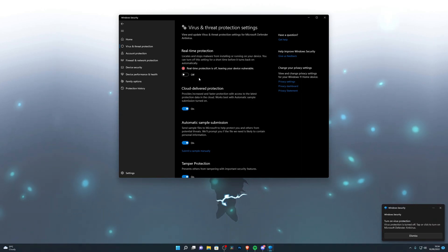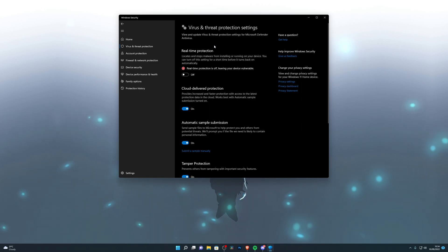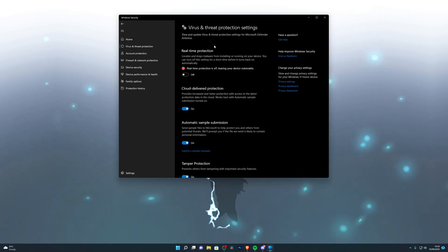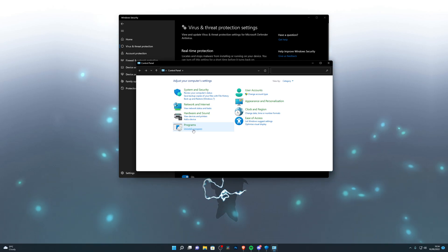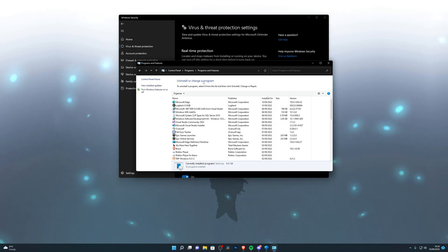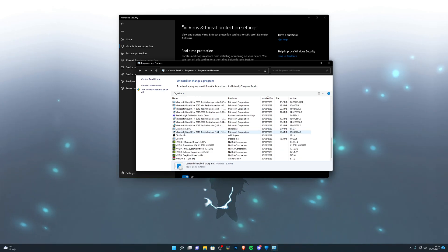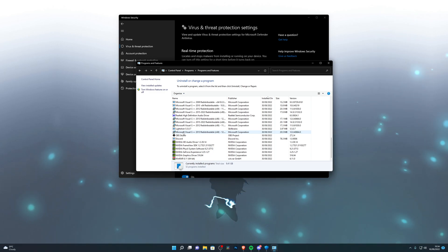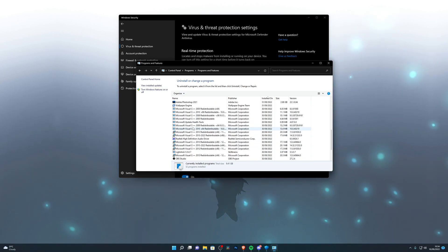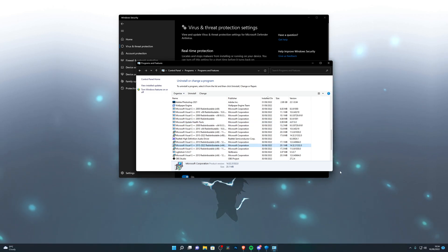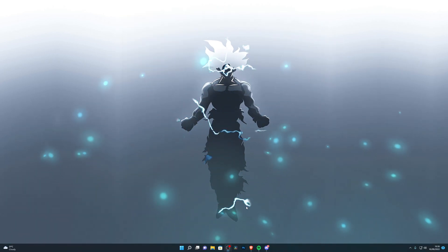If your page doesn't look similar and instead shows something in orange saying the antivirus is managed by another software, go into the search box again and search for Control Panel. Go into Uninstall a Program and look for your antivirus. You need to find it, right-click, and click Uninstall, or go into the antivirus settings and disable it. Once that's done, we're ready to go to the download.